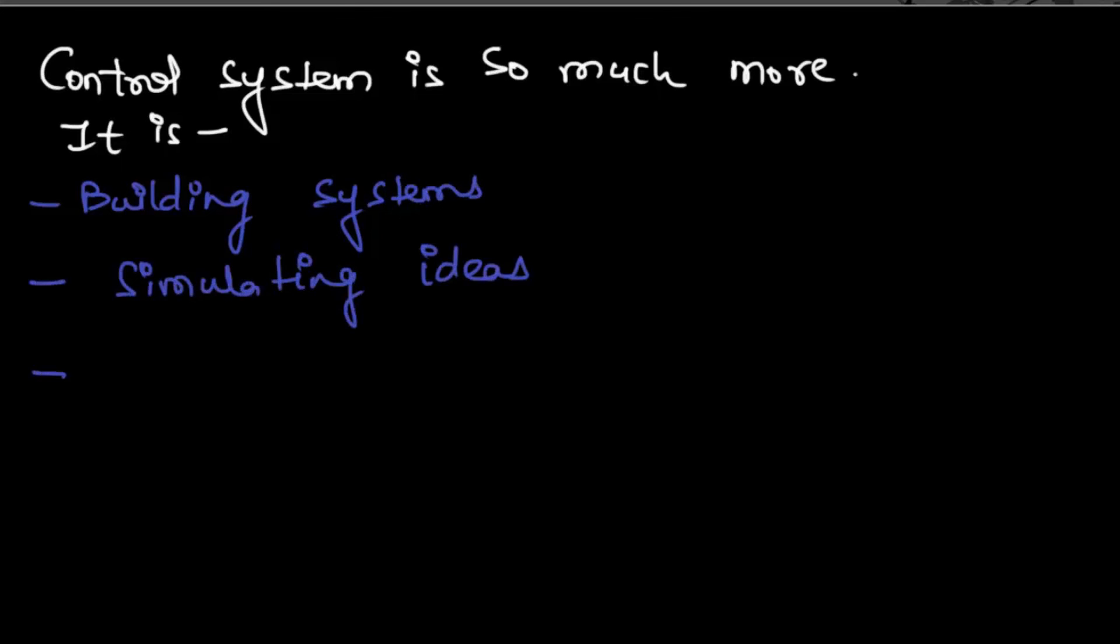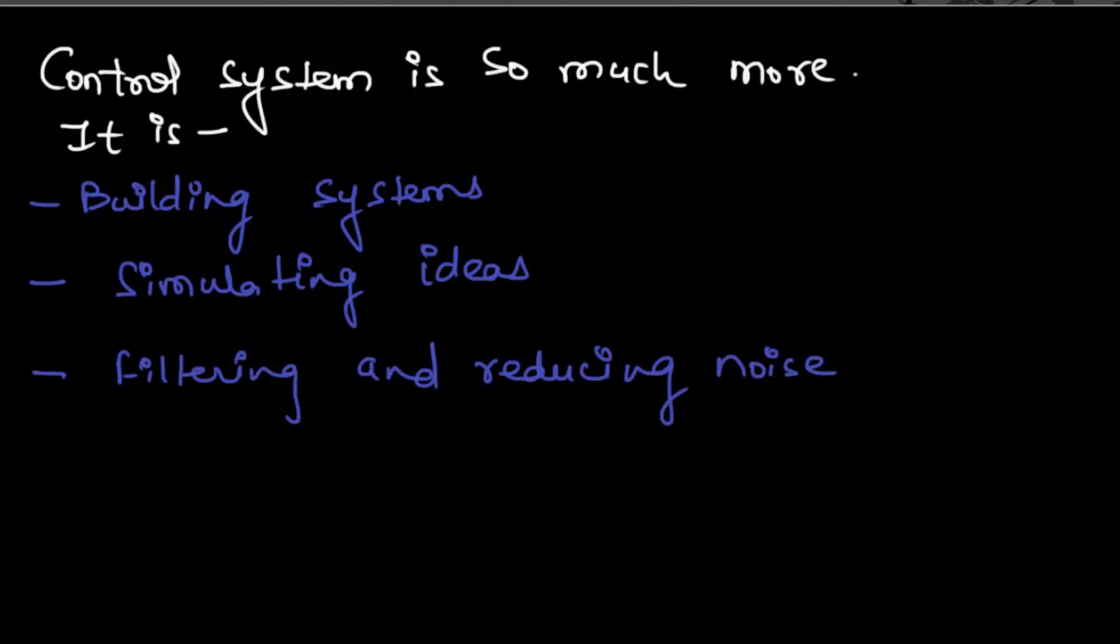We then filter and reduce undesirable noises. Then finally we test the system. So it helps in understanding the overall system.